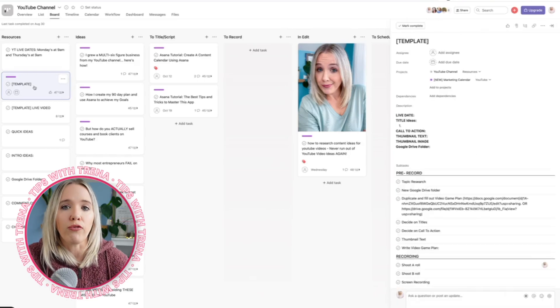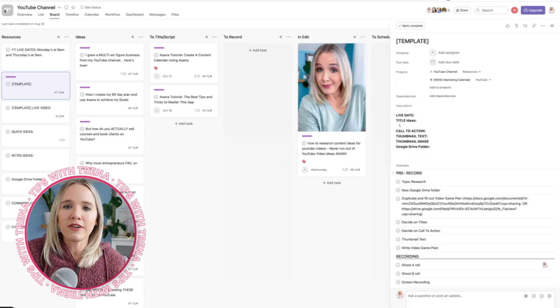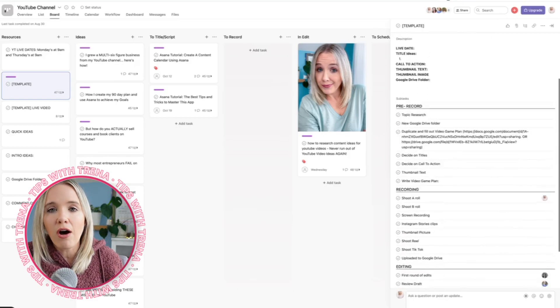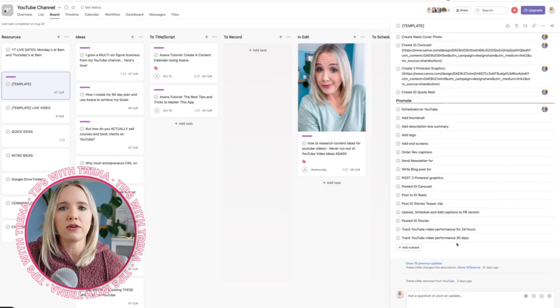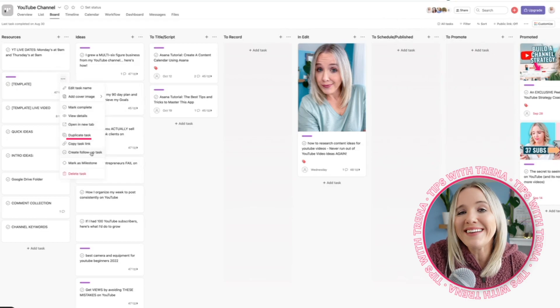Every single video that I decide to move forward to script gets duplicated from this template. Not only does my YouTube video go through certain phases, but I have subtasks through each phase — you can see all the subtasks in the pre-record phase, the recording phase, the editing phase, and all the things in the promotion phase. This entire checklist exists for every single video. You can create a template so that every time you're ready to plan your YouTube video, you come to these three dots, hit 'Duplicate Task,' and every single idea has all these subtasks.